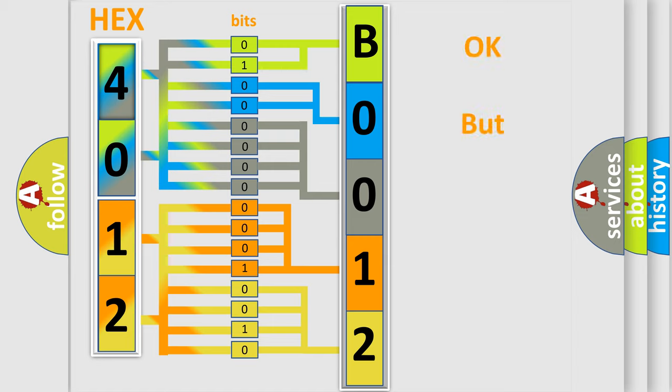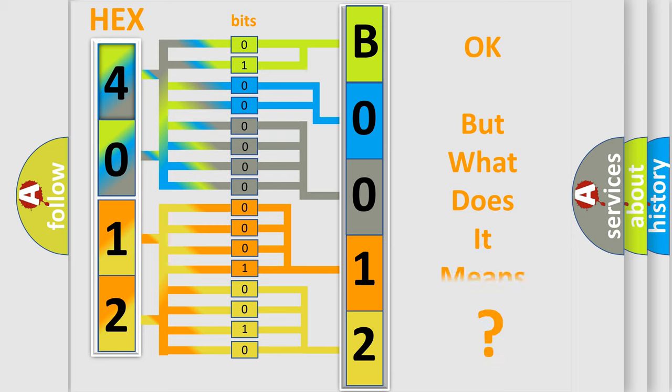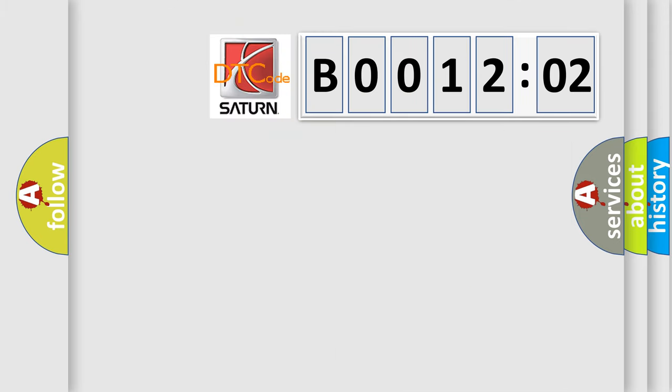The number itself doesn't make sense to us if we cannot assign information about what it actually expresses. So, what does the Diagnostic Trouble Code B001202 mean specifically for Saturn vehicles?